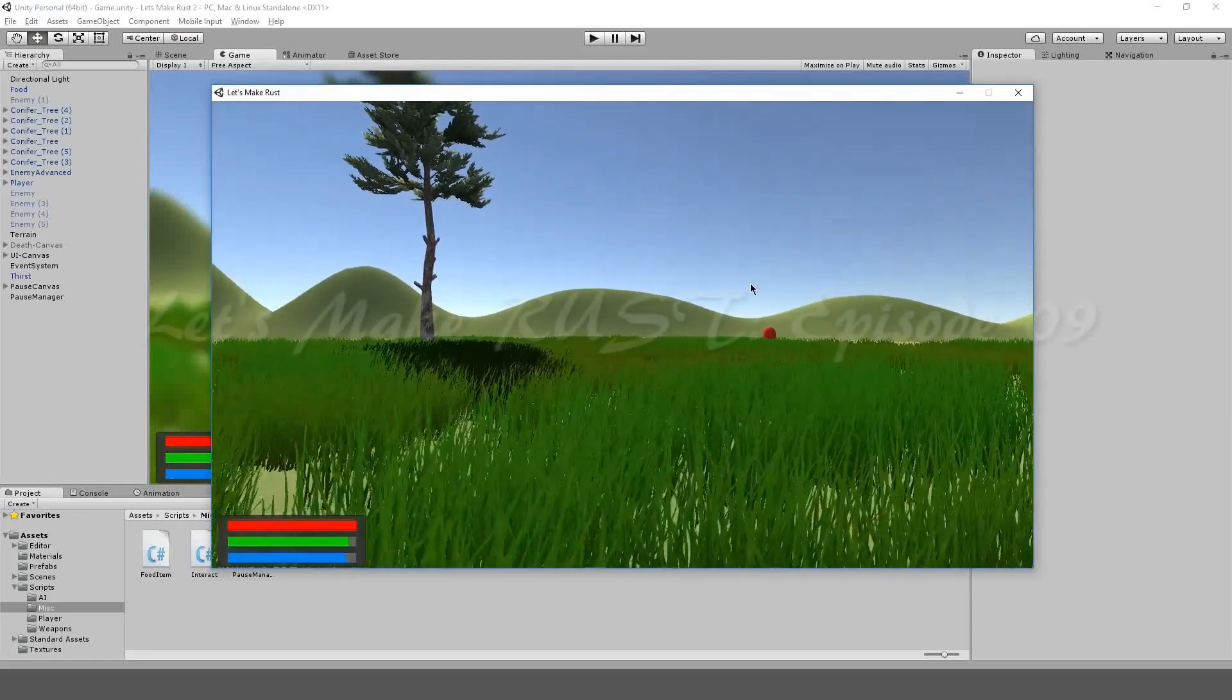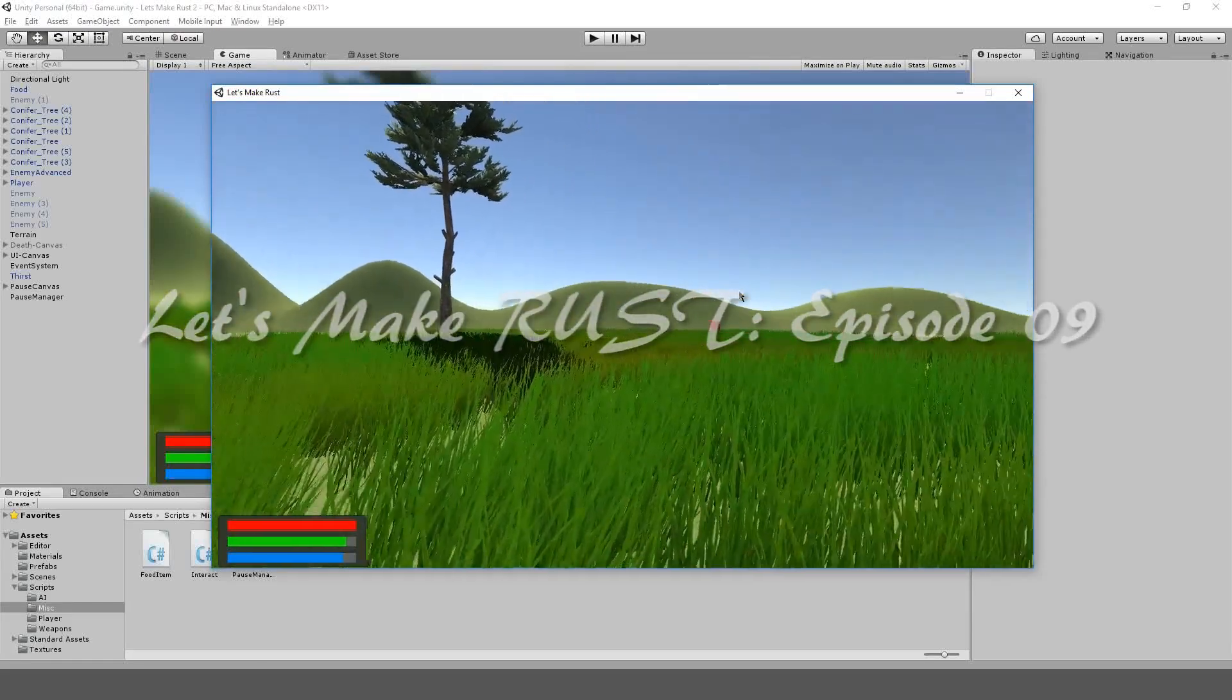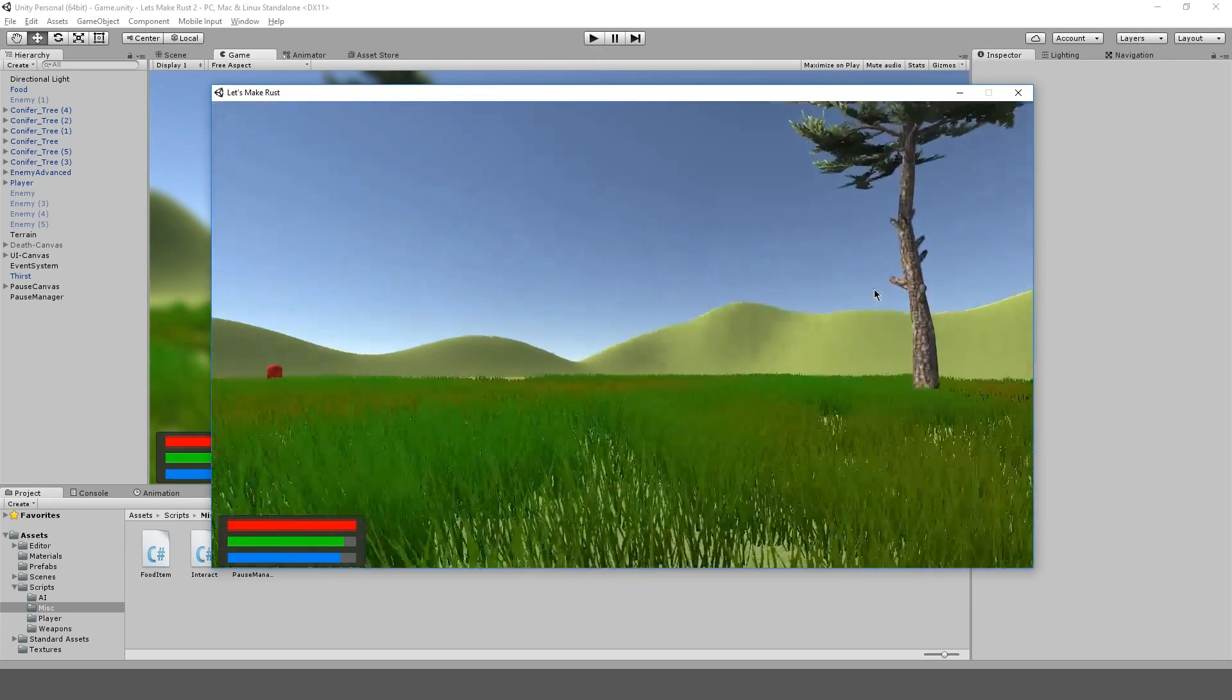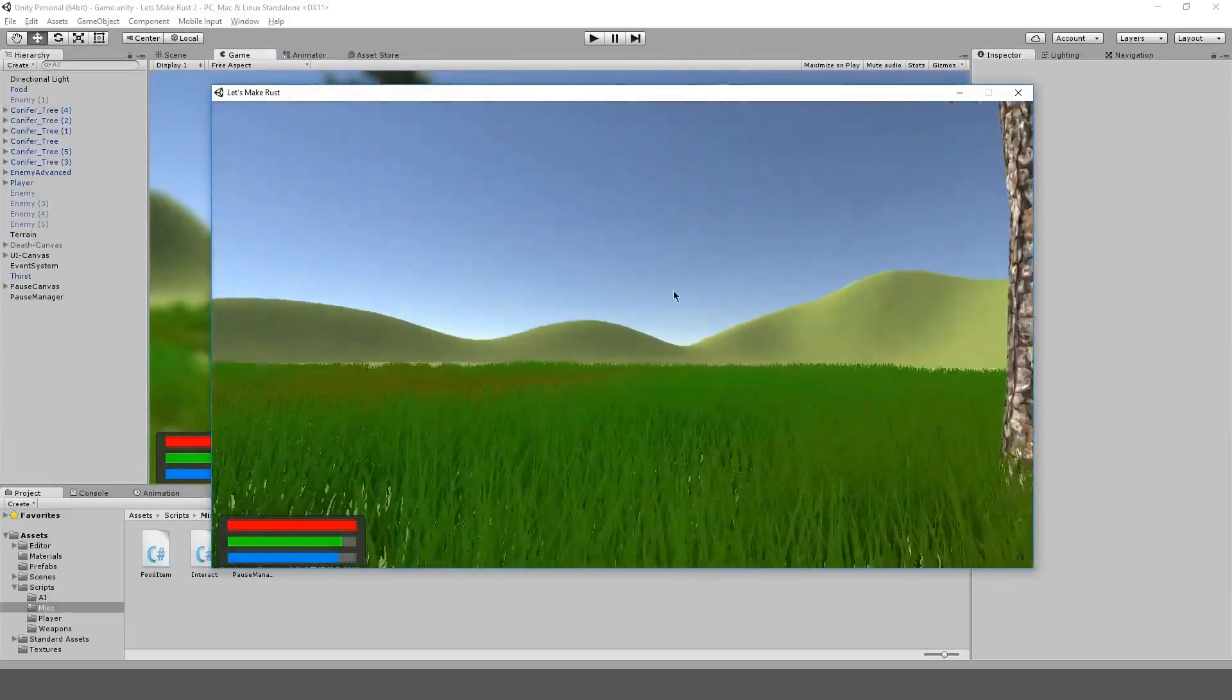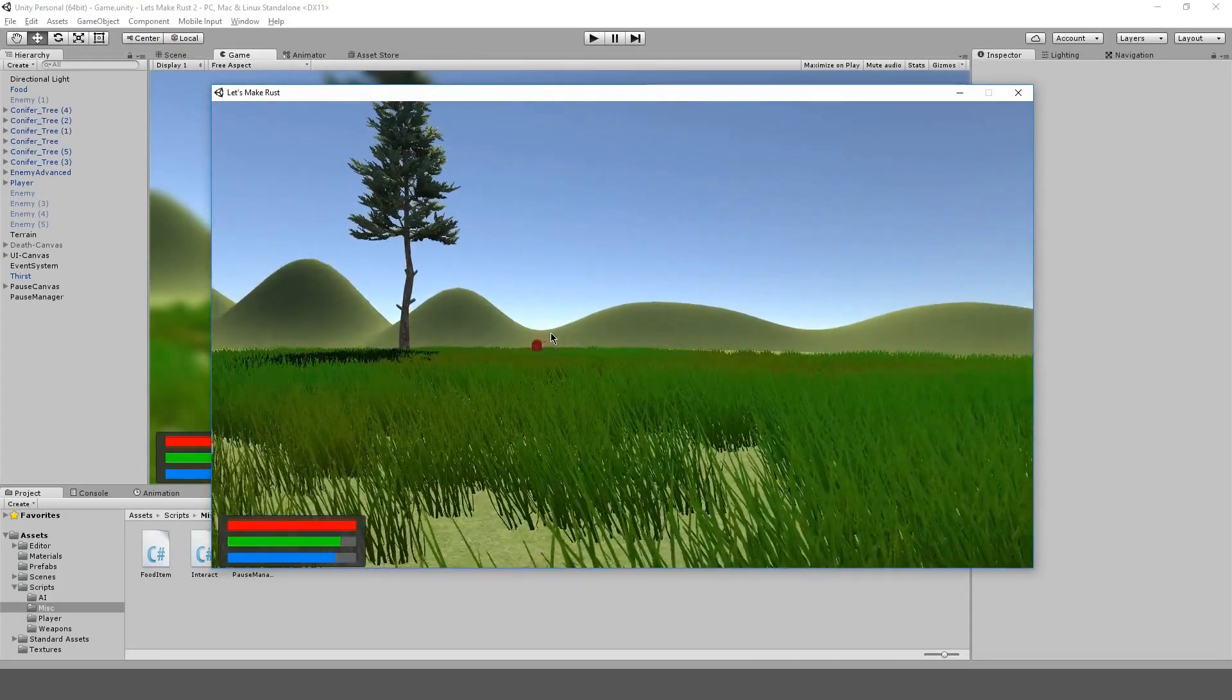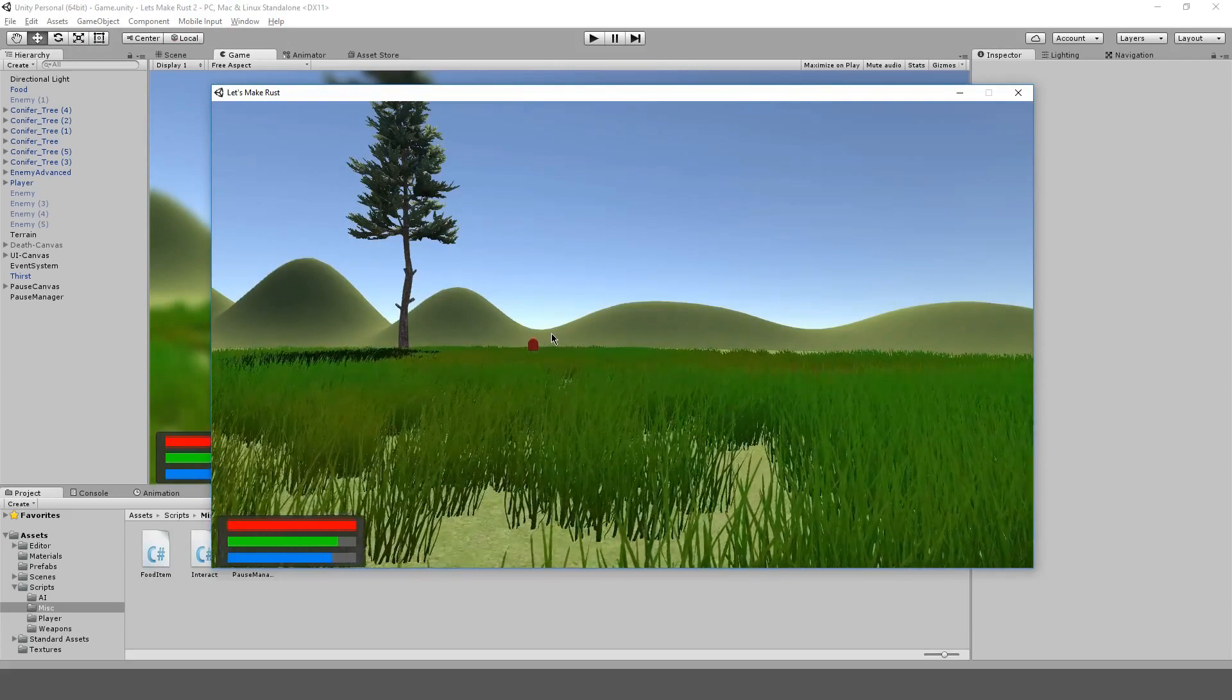Hello everybody, my name is Gabe, and this is episode 9 of Let's Make Rust. In this episode, we're actually going to be making a little pause menu. Very simple, but we're getting there. And I also did add this little panel here for the UI, but the fun part is when we make our pause menu. So stay tuned and enjoy the video.